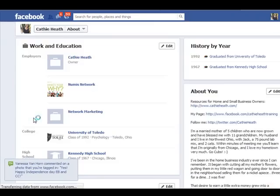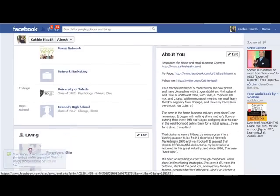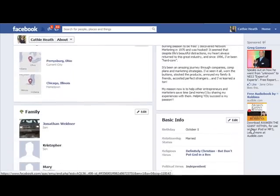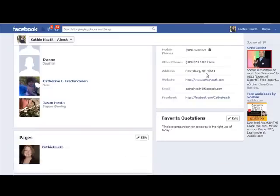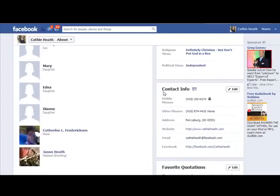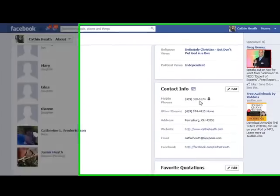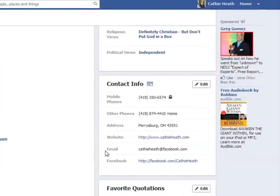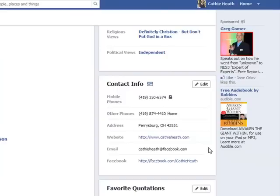Just go to your About from your profile and scroll down to where it says Contact Information. Here you'll notice the email is the Facebook.com email that they've given me, but not the email address that I put in there. So I'm going to go ahead and click Edit.